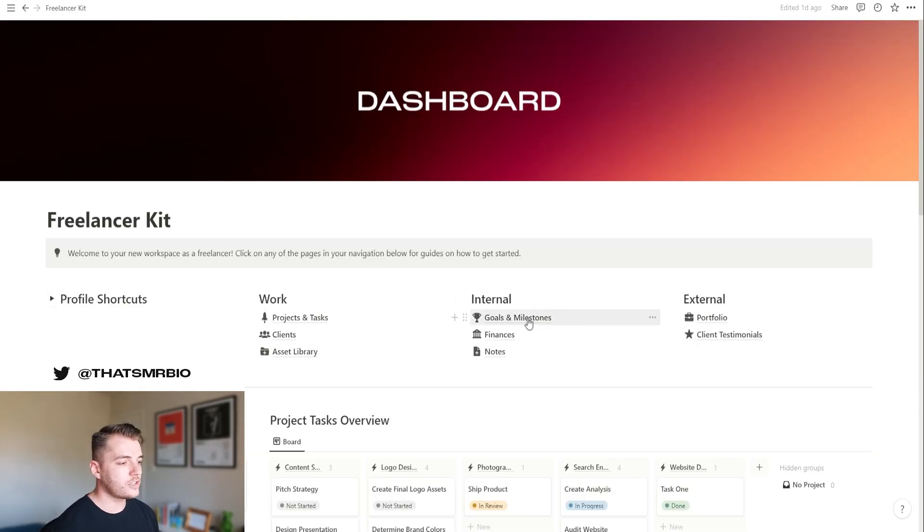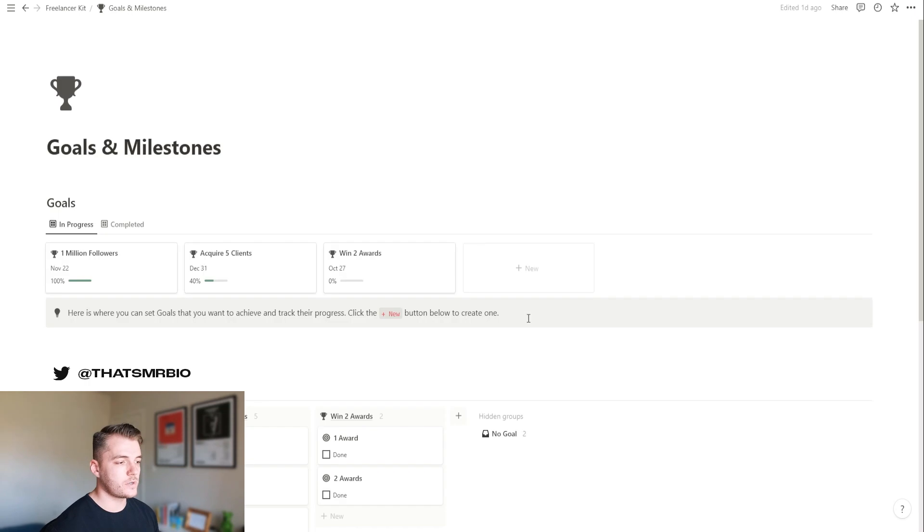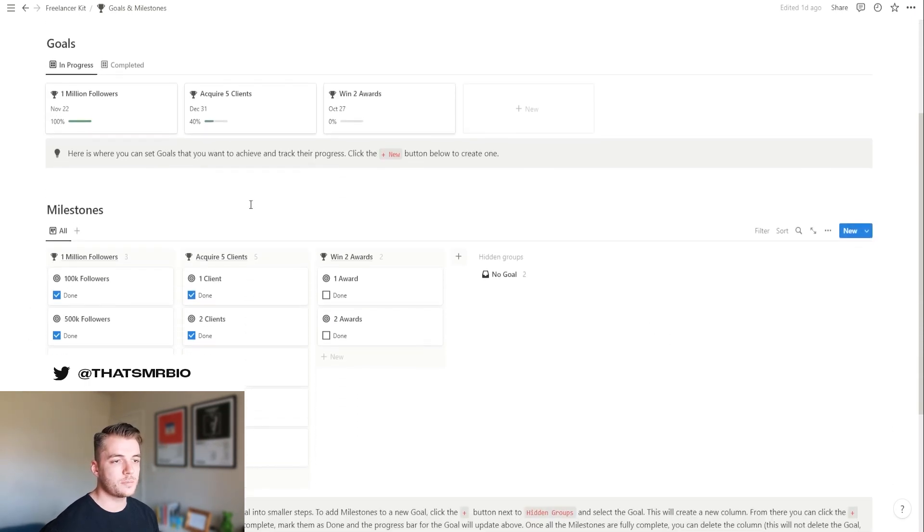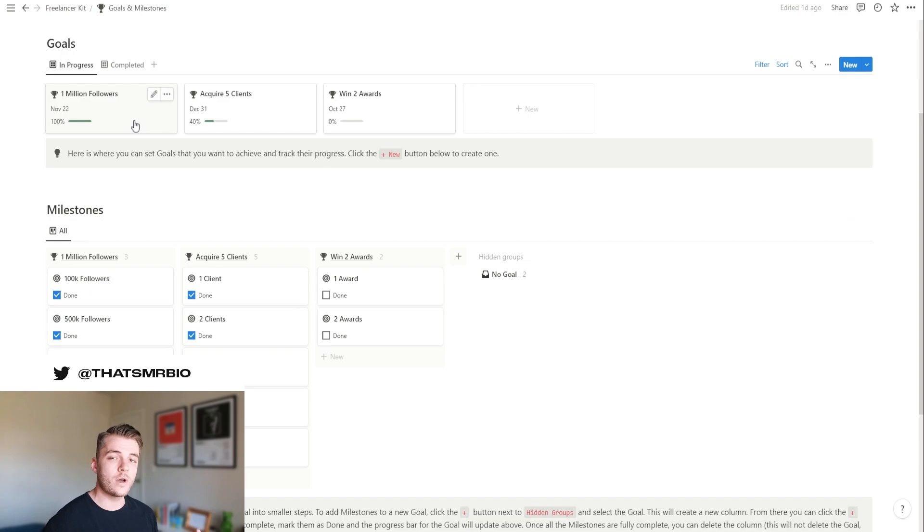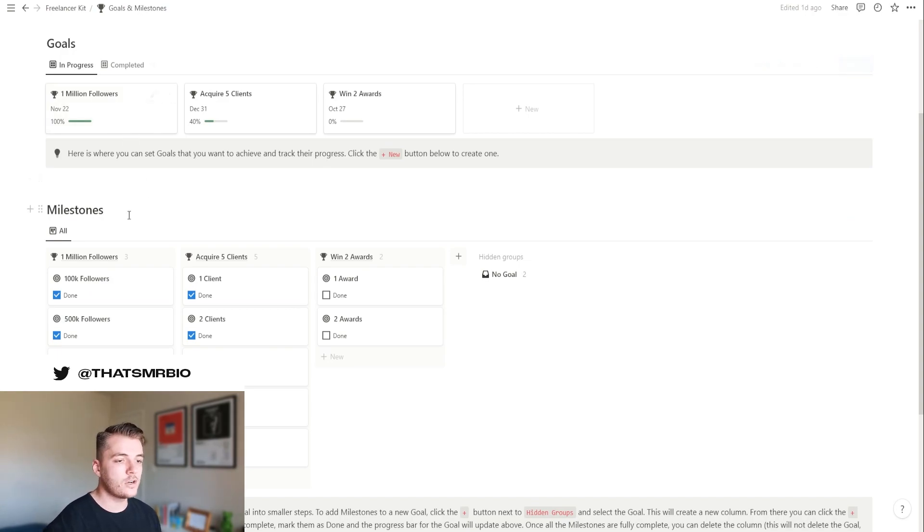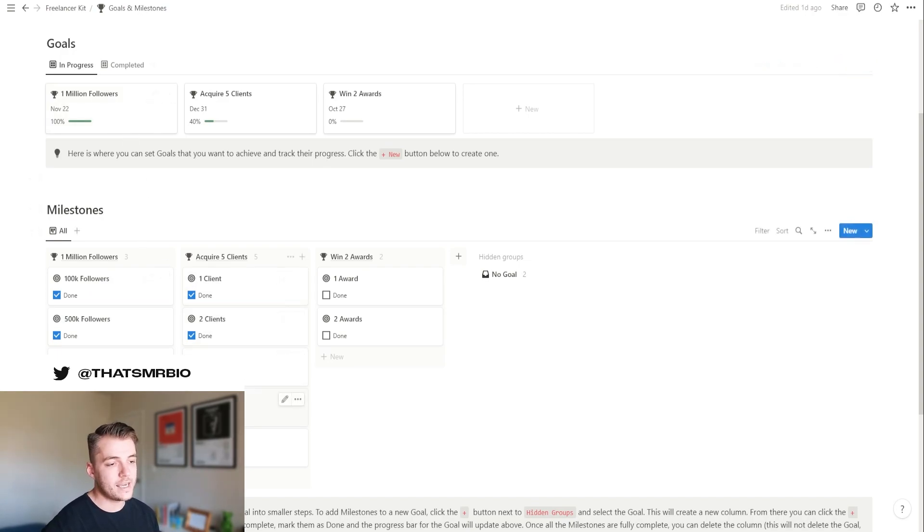I've also added a goals and milestones section to this template that you can use, which is basically just a place for you to create overall goals that you have for yourself or your business. And then you can also create smaller steps to achieve that goal, aka milestones.